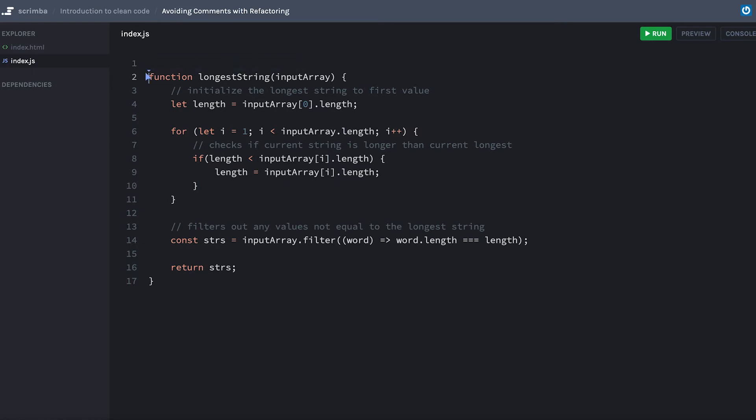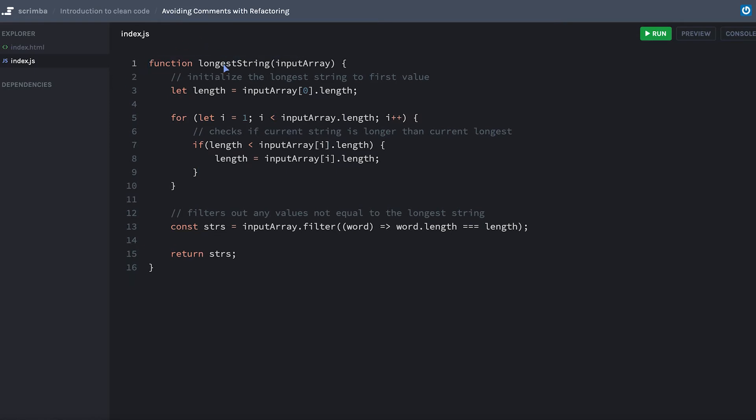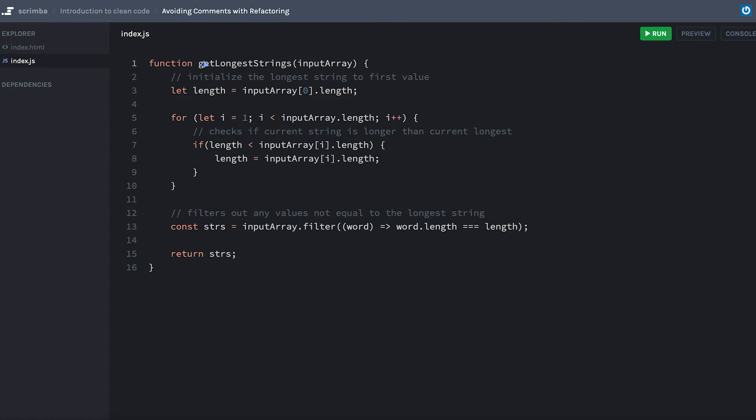Because it's a getter and we want to standardize our calls, maybe a better name here would be getLongestStrings. We know it's returning something, we know it's returning the longest of something, and we know it's returning plural, hence the plural.